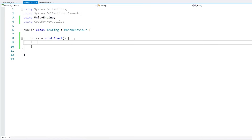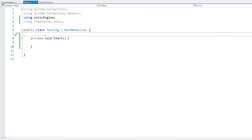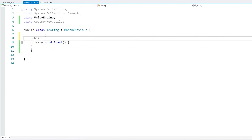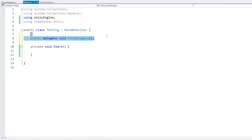Delegates are defined as a function signature and return type but without any implementation. So for example, here in a simple empty script, we define a delegate: first we write the accessor — for example public — then we write the keyword delegate, and now we define the return type and signature. For the return type let's keep it simple and just return void, then we need a name so let's call it our test delegate, and to keep it simple we make it take no parameters. So here we define a delegate that returns void and takes no parameters.